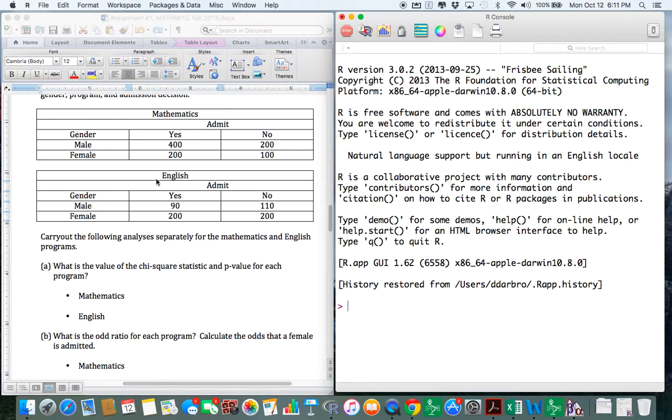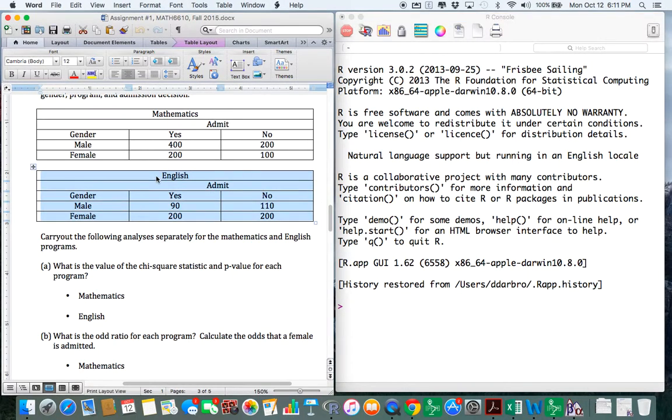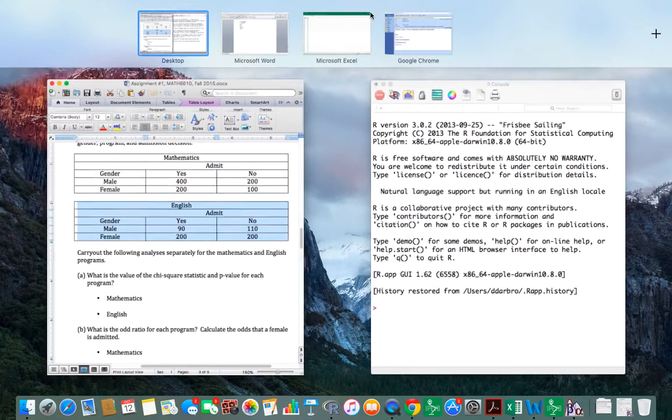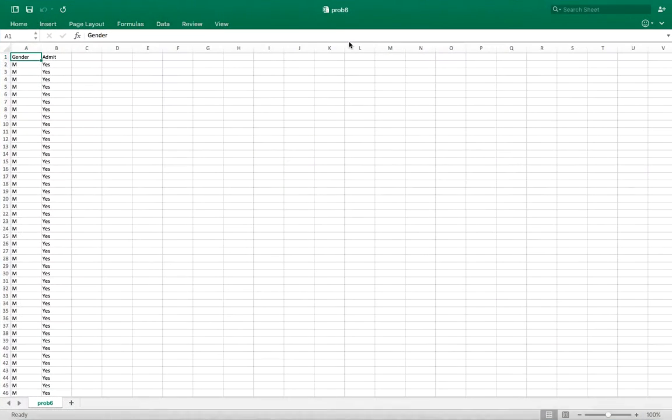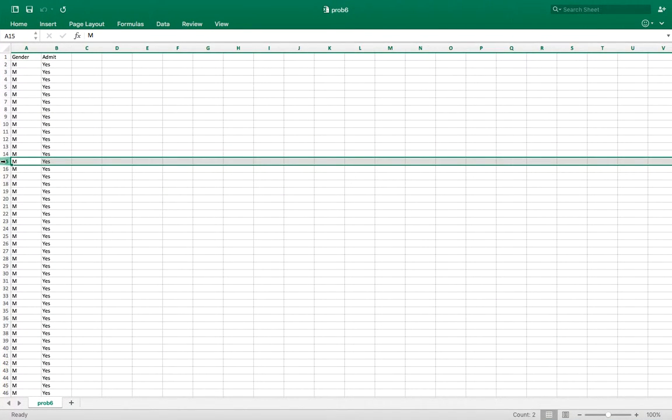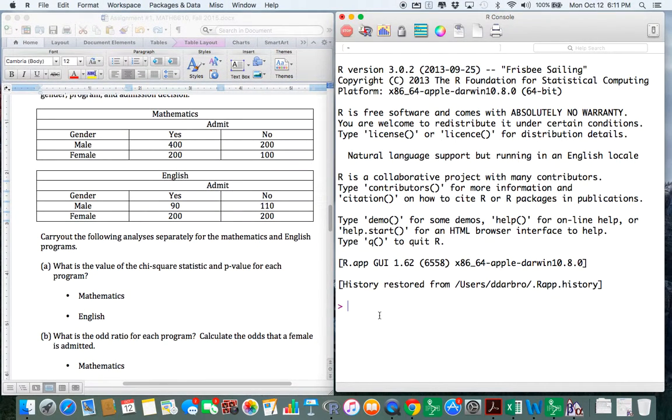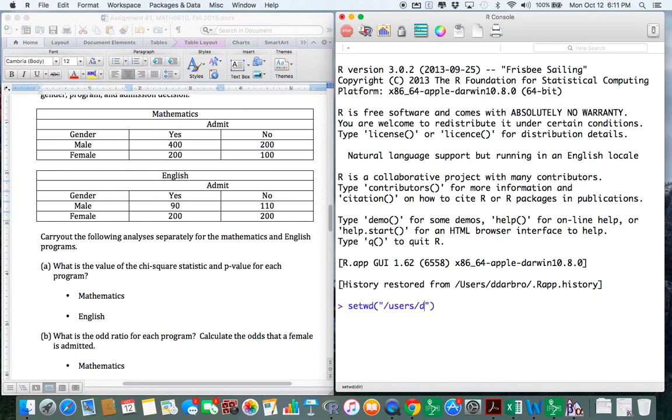So what I'm going to do is just focus on working this for English, and I'll go through and work each one of these for you. The first thing I did is I came up to Microsoft Excel, and notice again that each line had information for one particular student. So this particular student was a male and they were accepted into the program. So I have this saved as prob six on my desktop, so I'm going to go get that.